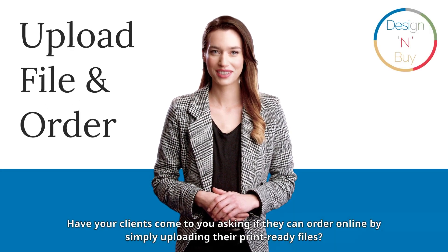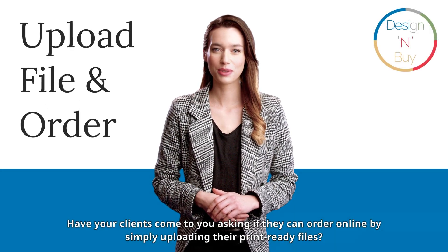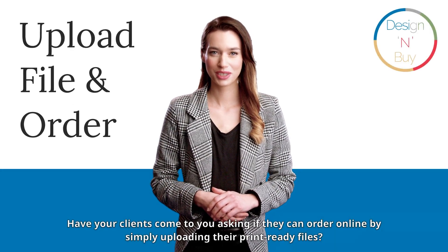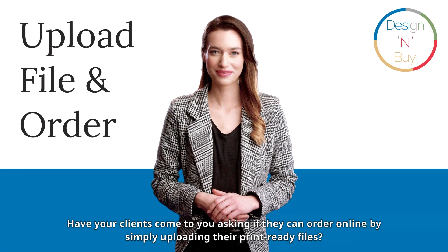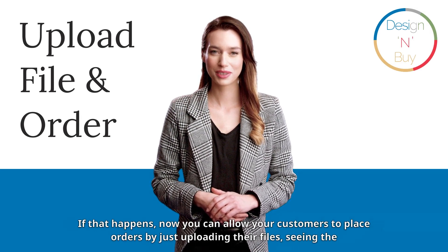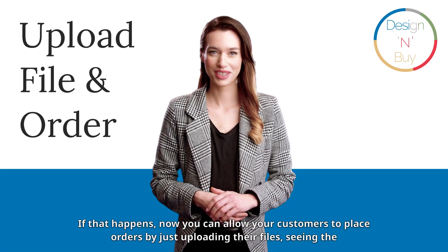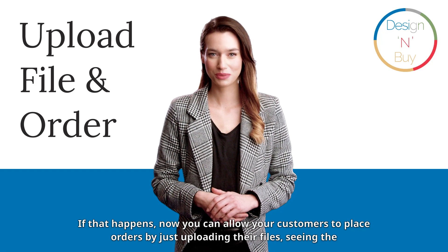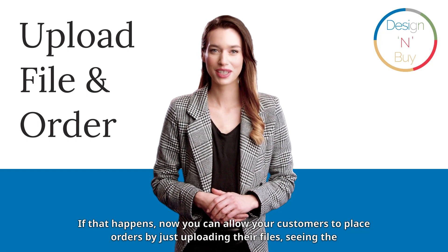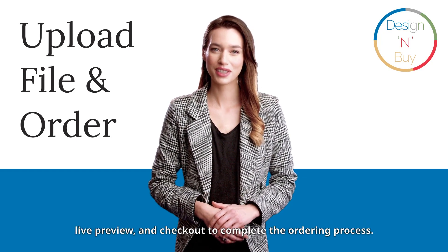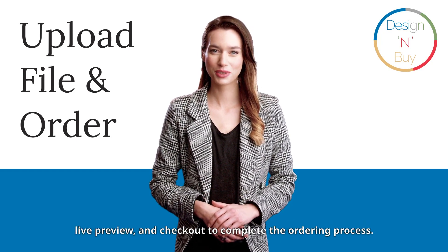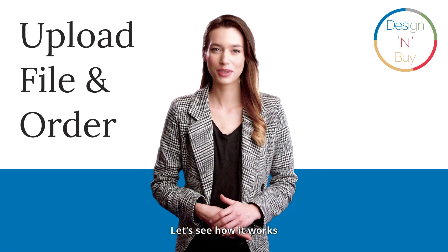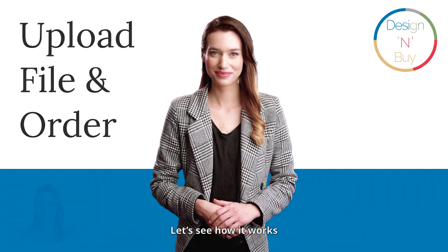Have your clients come to you asking if they can order online by simply uploading their print-ready files? If that happens, now you can allow your customers to place orders by just uploading their files, seeing a live preview, and checking out to complete the ordering process. Let's see how it works.